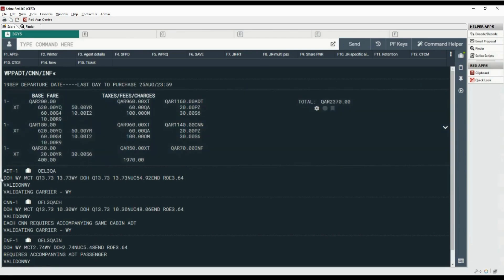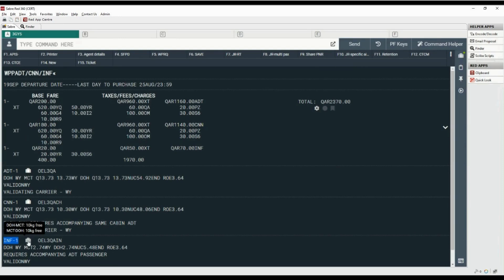This is the passenger type code for adult, the free baggage allowance for adult, and fare basis. Then the passenger type code for child, free baggage allowance for child and fare basis. Followed by the passenger type code for infant, free baggage allowance for infant, and fare basis.